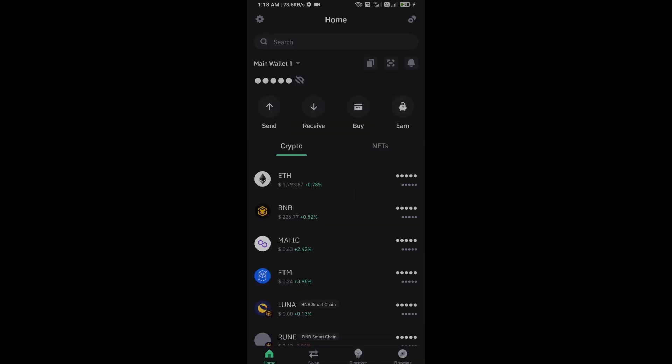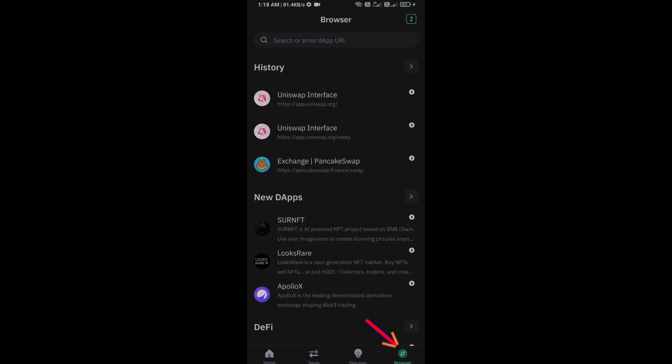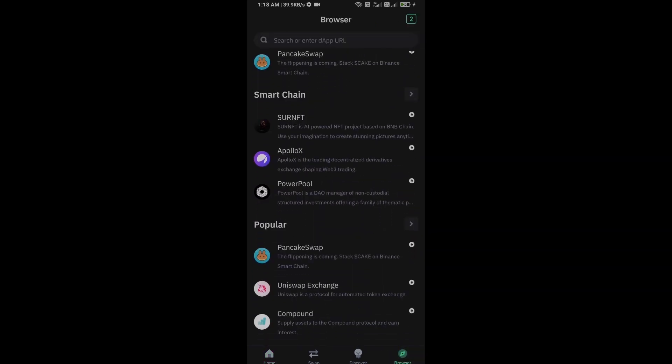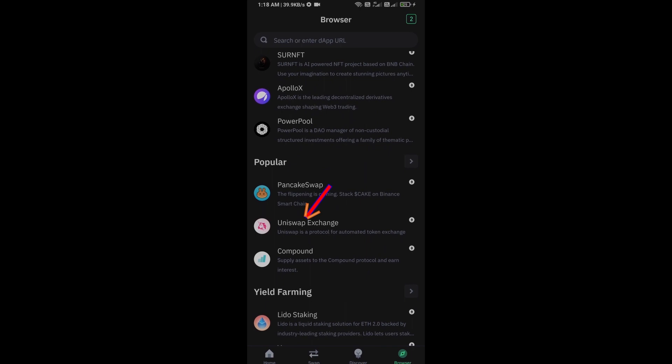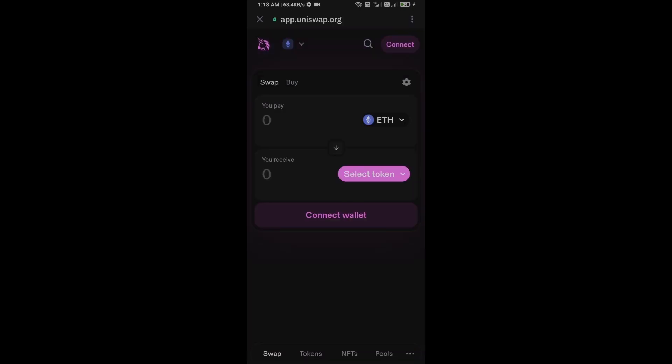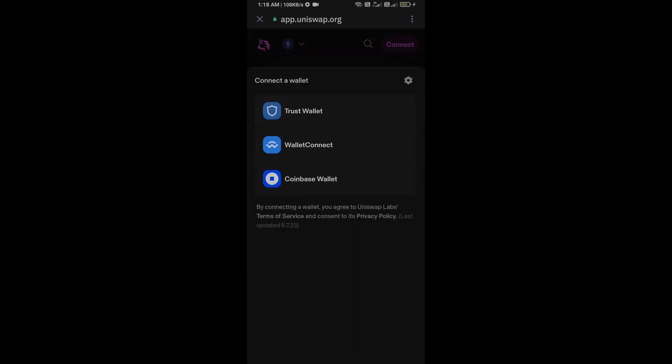After receiving Ethereum, then go to the browser section and click on Uniswap Exchange. Now here you will connect Uniswap Exchange from Trust Wallet, then click on Connect Wallet and select Trust Wallet.